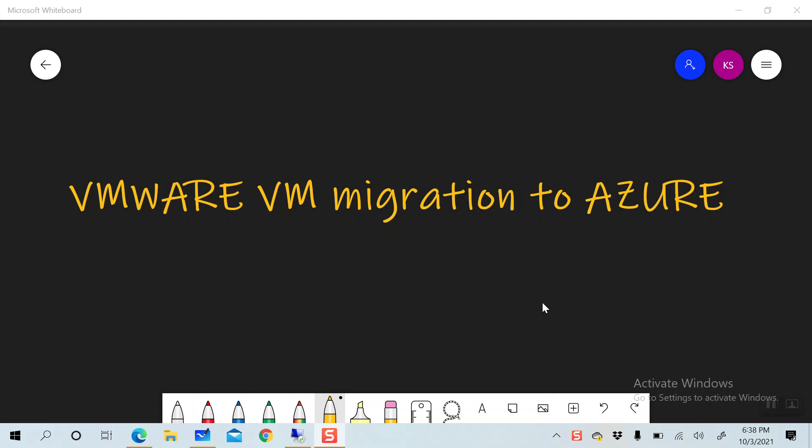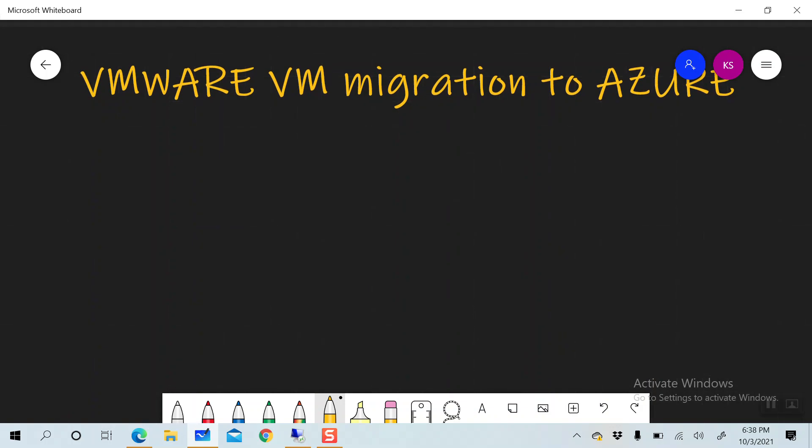Good afternoon, good evening everyone. Today we are going to discuss VMware VM migration to Azure using Commvault. We are going to migrate a VMware VM to Azure — take a backup of the VMware VM and restore it to Azure. We'll discuss the process briefly: what process Commvault follows, what information you need to provide when performing the restoration, and what the prerequisites are.